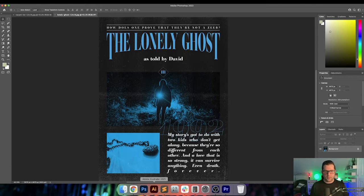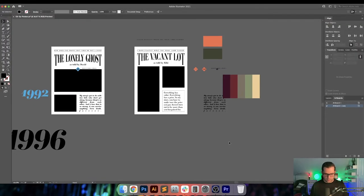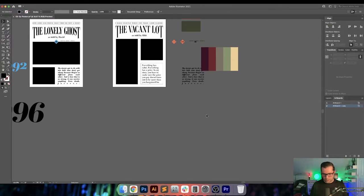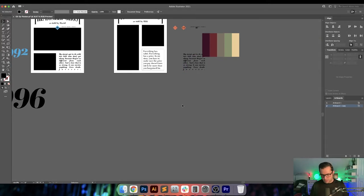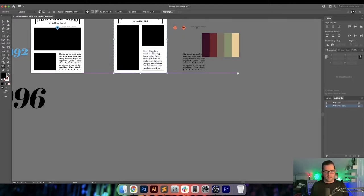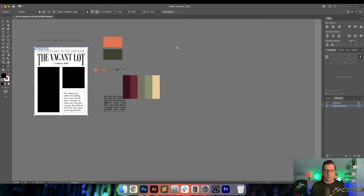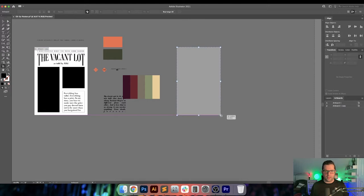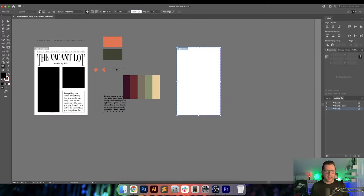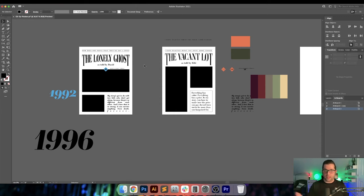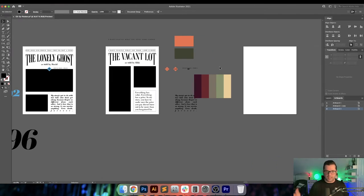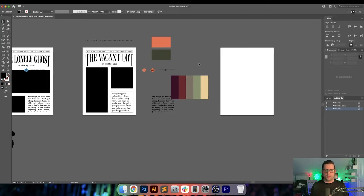So I'm going to do The Hatching. This is the working file I have going on here, and my size for this is 18 by 24. I'm going to create this completely from scratch — I don't want to use any kind of template or existing layout. The Vacant Lot layout and The Lonely Ghost layout are different, so I want to do something different again. I want each one of them to be unique.